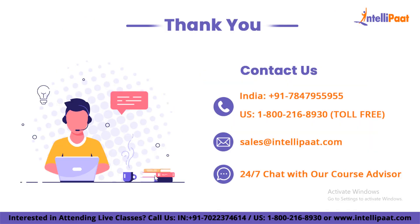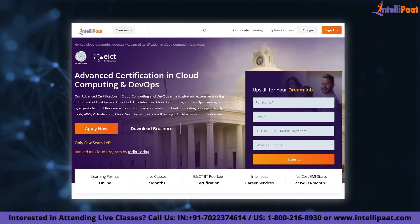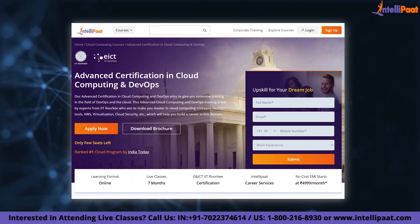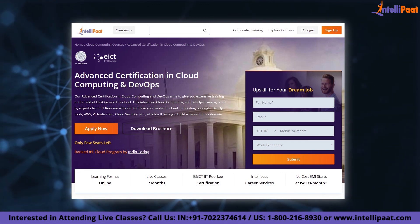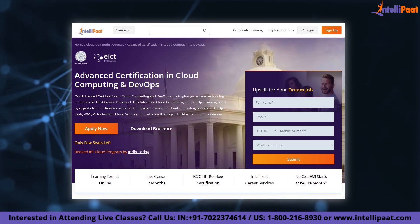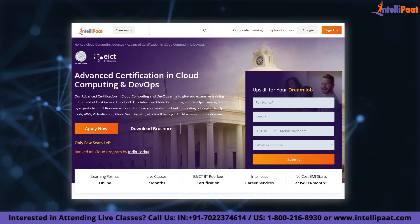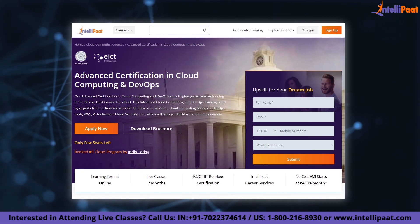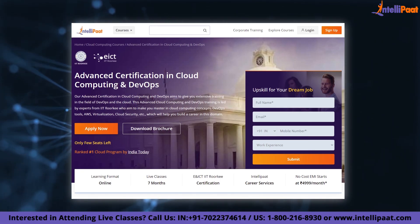That was all for today's session. I hope you enjoyed our video on SQL Server Integration Services. If you want to make a career in cloud and DevOps, Intellipad provides an advanced certification in cloud computing and DevOps by ENICT Academy, IIT Roorkee, taught by IIT Roorkee professors and industry experts. This course is designed to upskill you and help you land your dream job.